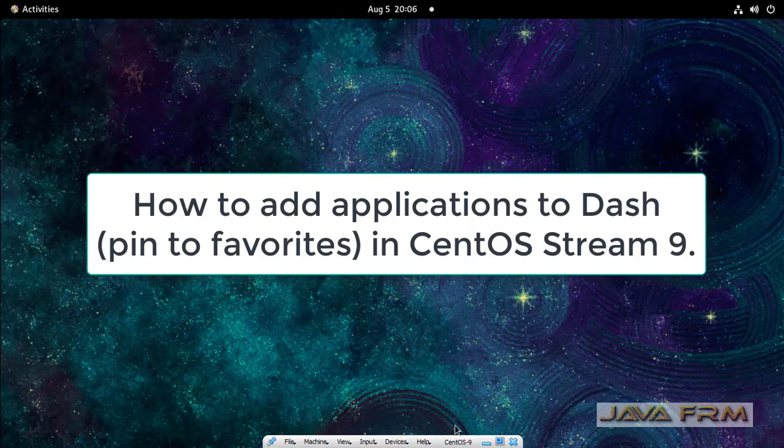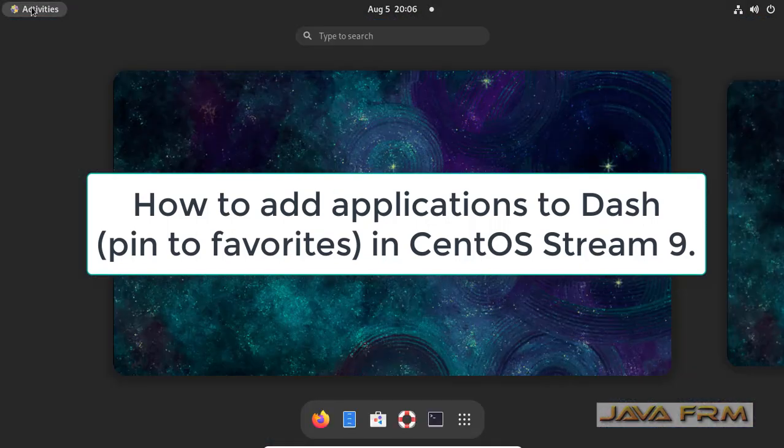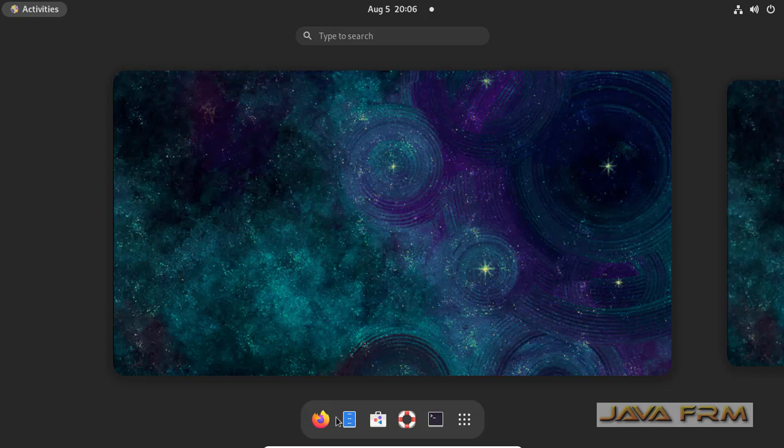Welcome to Java Forum. Now I'm going to show you how to add applications to Dash or Favorites in CentOS Stream 9.